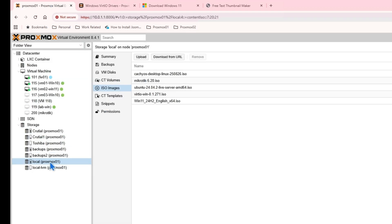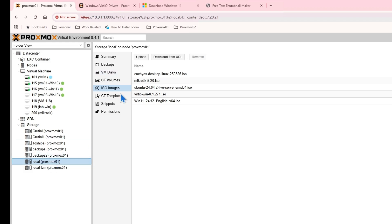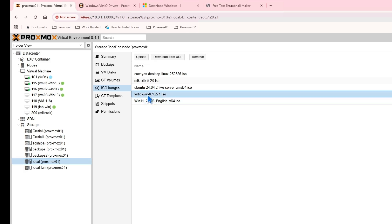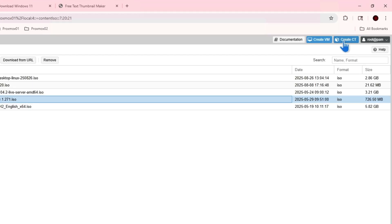First of all, go to your local disk and upload the ISO images by clicking on Upload. Or you can just put in the URL and directly download. I already have Windows 11 and VirtIO uploaded to the system, so I'm just going to create a new virtual machine.